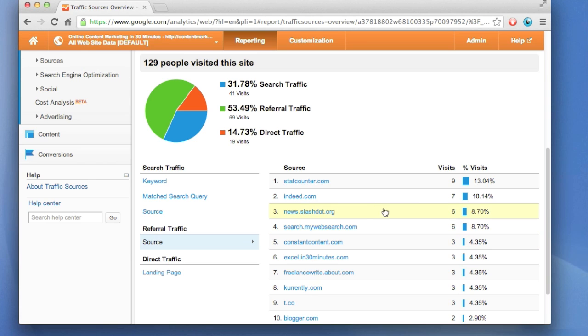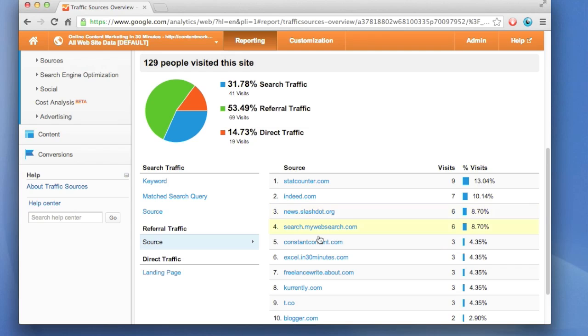This isn't a big website, so there's not a lot of traffic, but there are some interesting trends. One is that Slashdot, which is a pretty well-known techie site, a couple of visits came from there.